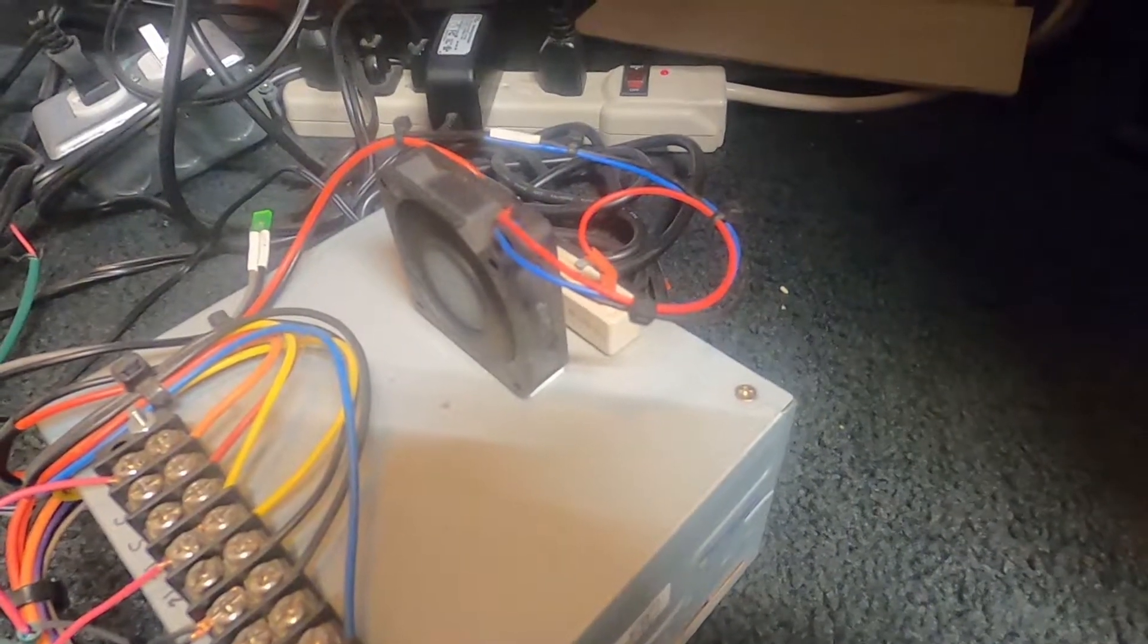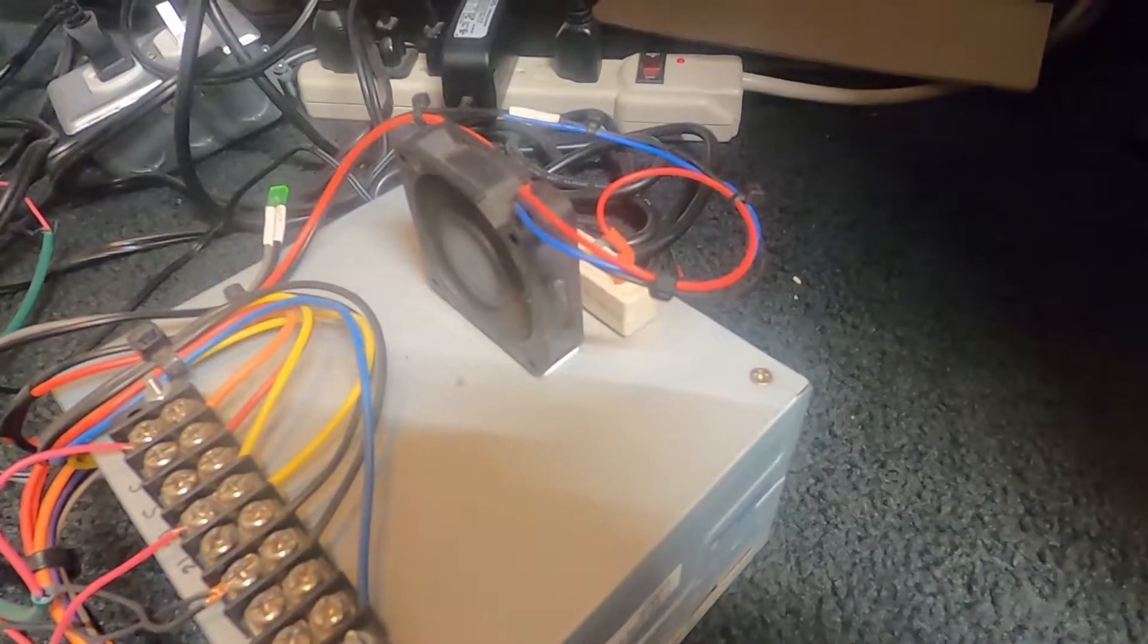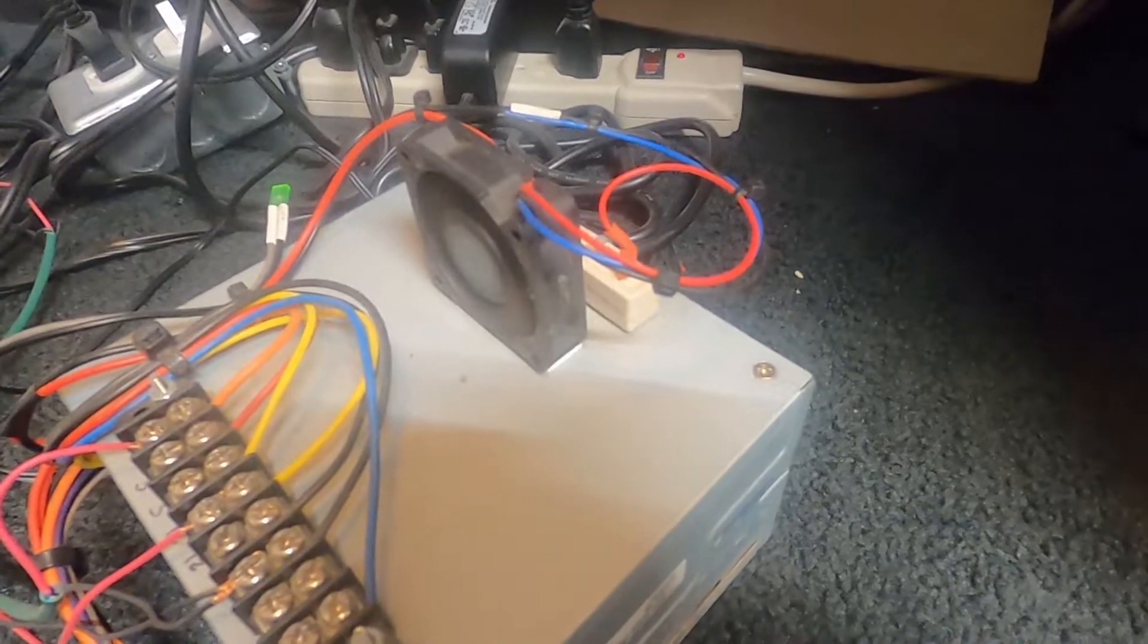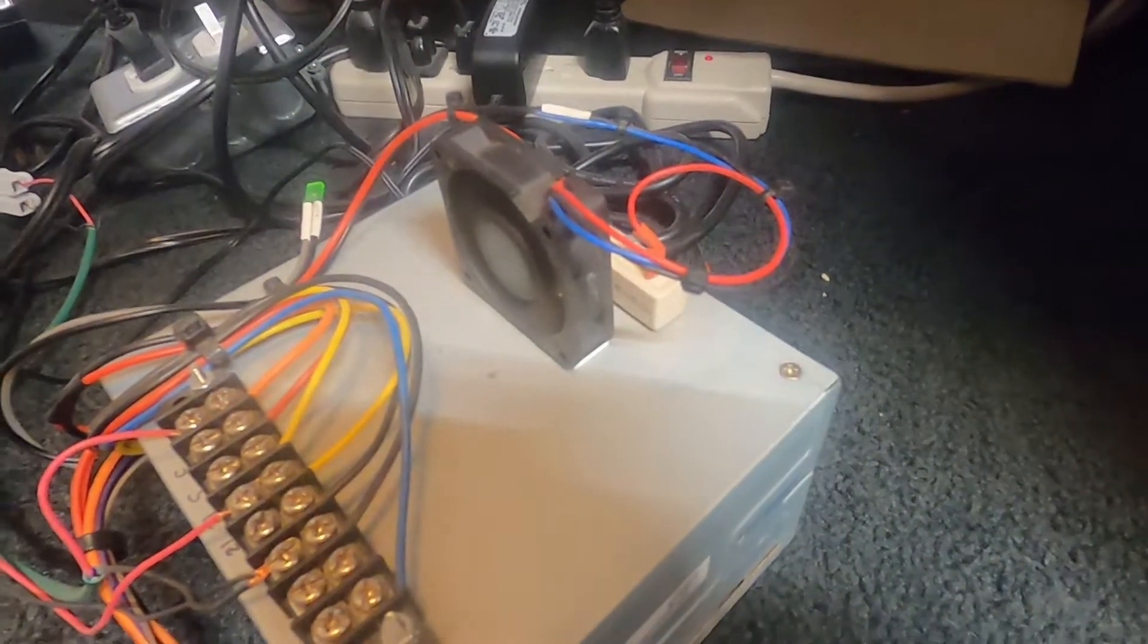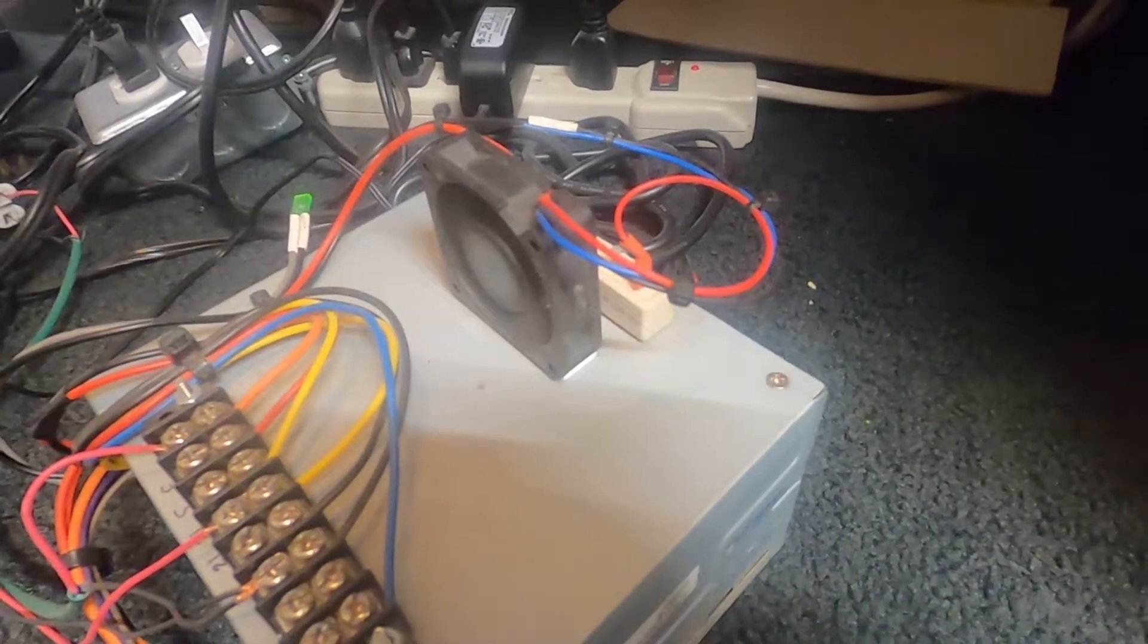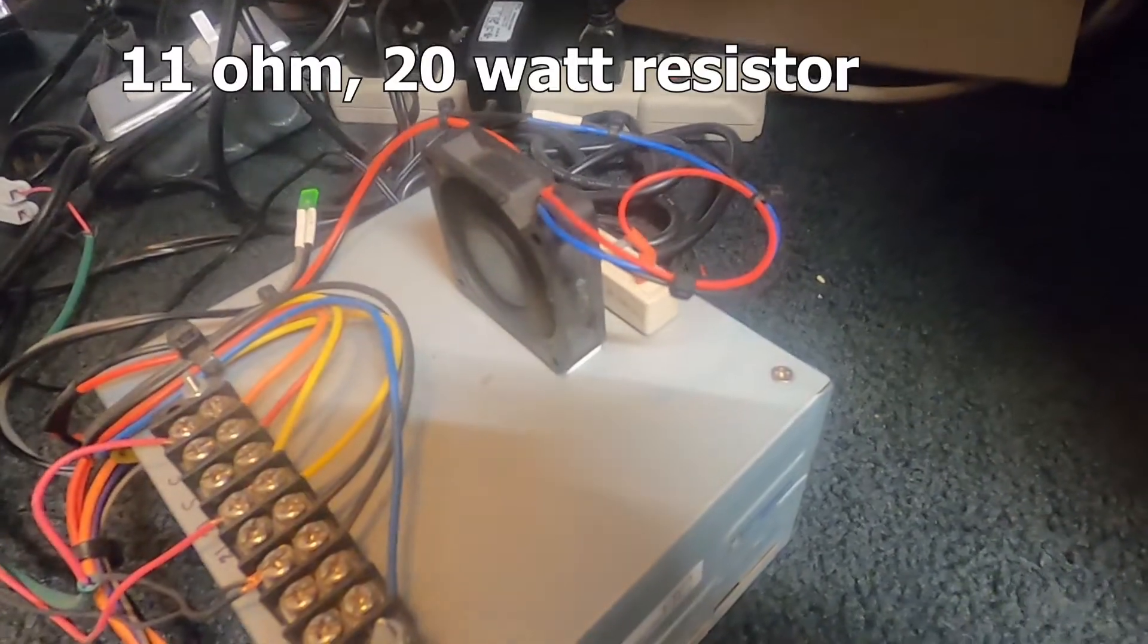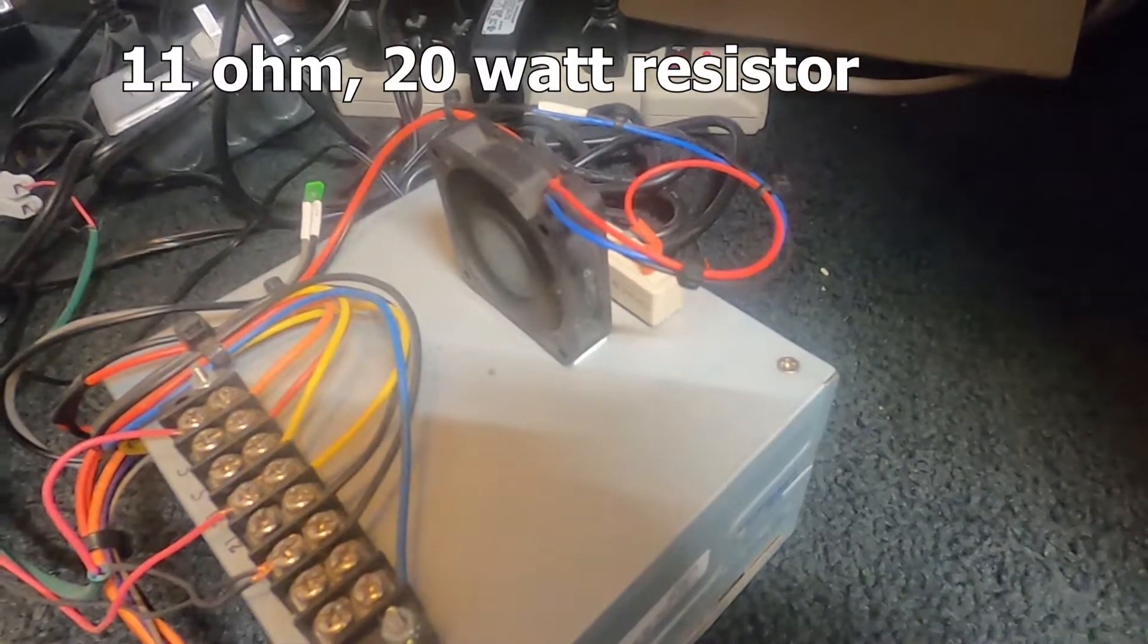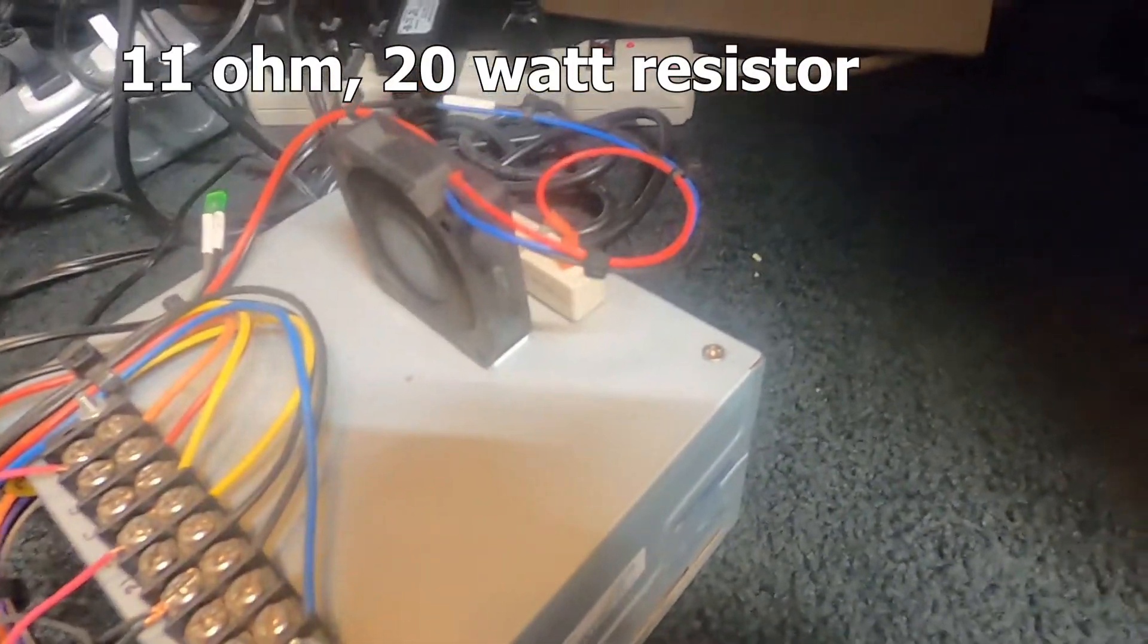The specs say to use a 10 ohm 2 watt resistor. I think that's an 11 or 12 ohm at least 2 watt, maybe more, but that's all you need to get your voltage out of there.